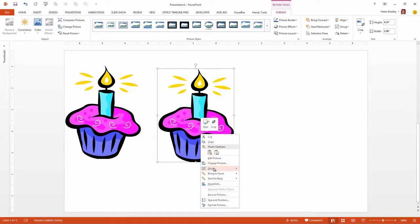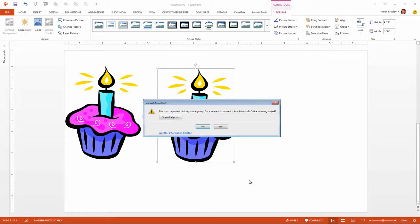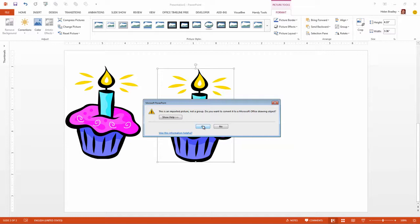You'll get a message showing that this is an imported picture and not a group and asking if you want to convert it to a Microsoft Office drawing object. The answer to that is yes.